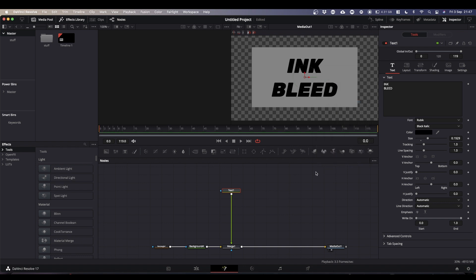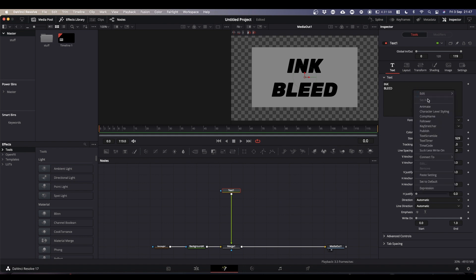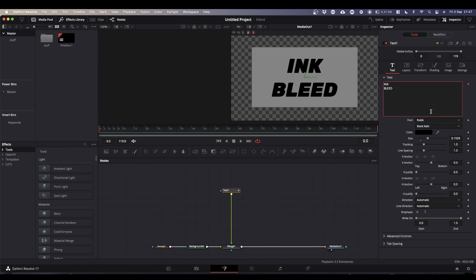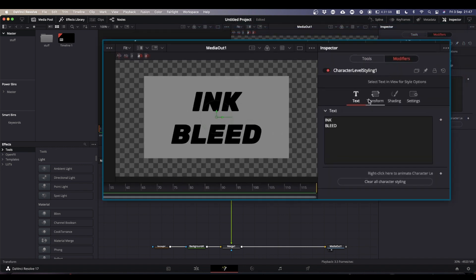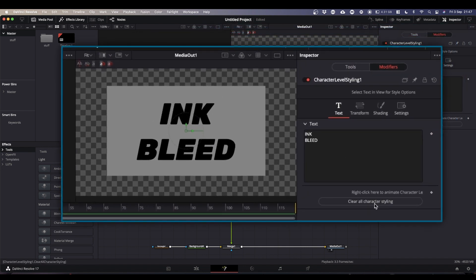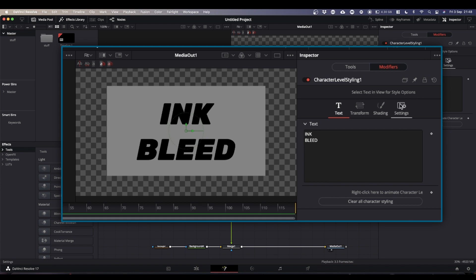Now what I did in the example, and this is an optional step, if you come into your text box itself, right click and select character level styling. This turns on this modifier button at the top. If you click on the modifier, you can come to this screen. And what it says is select text in viewer for style options.